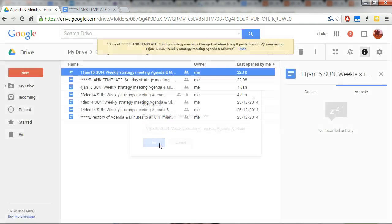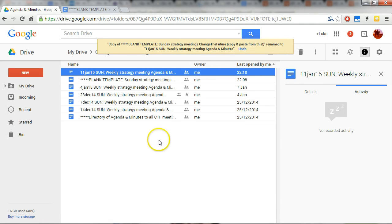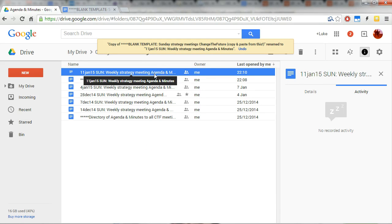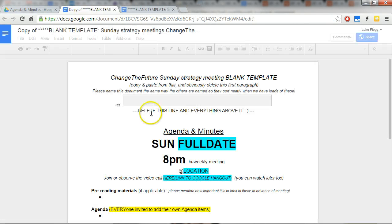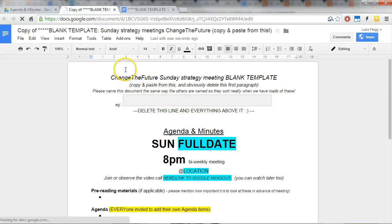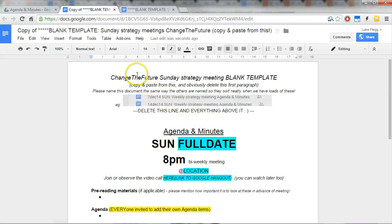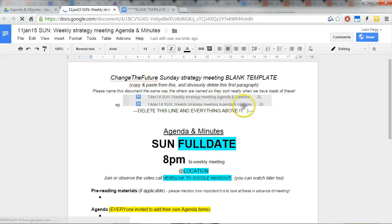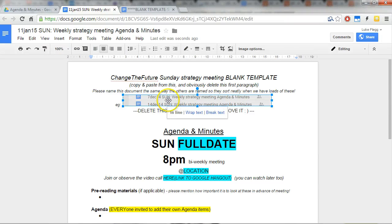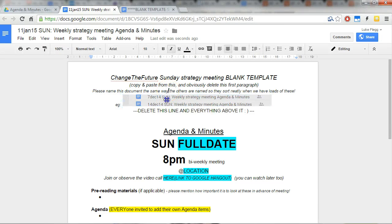And we open it up, and it will have all the contents of the blank template that we copied. So this is just me being a complete pedant about how the files are renamed because I think when we've got lots of these together, we want to be able to sort through them really easily.